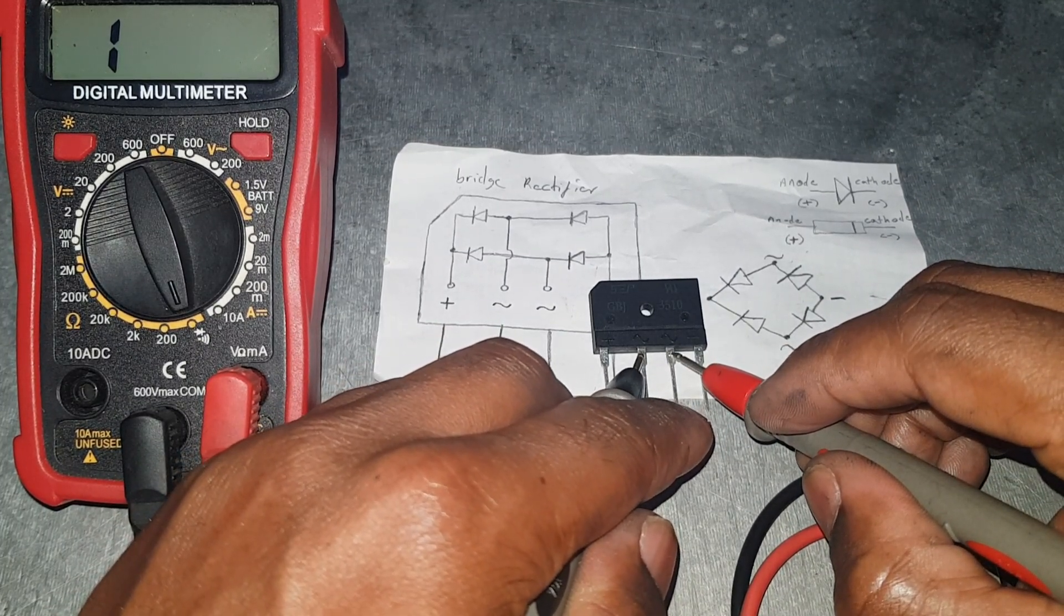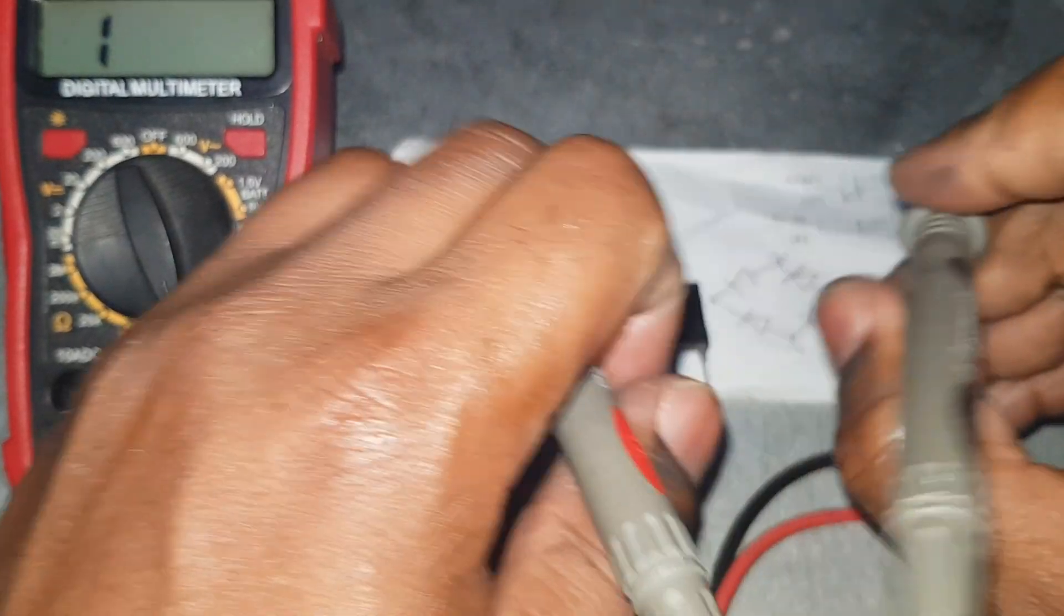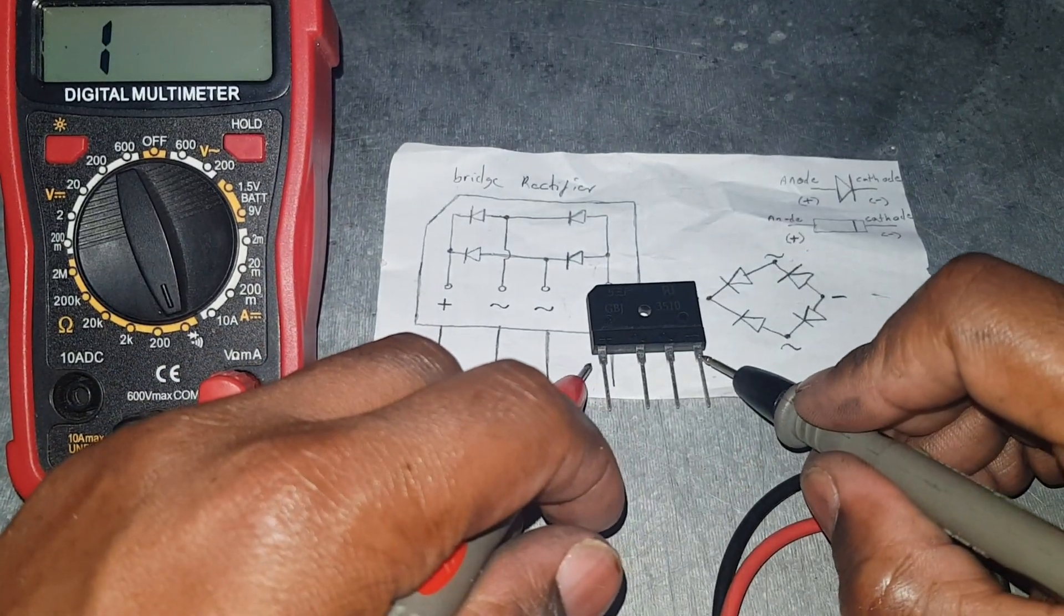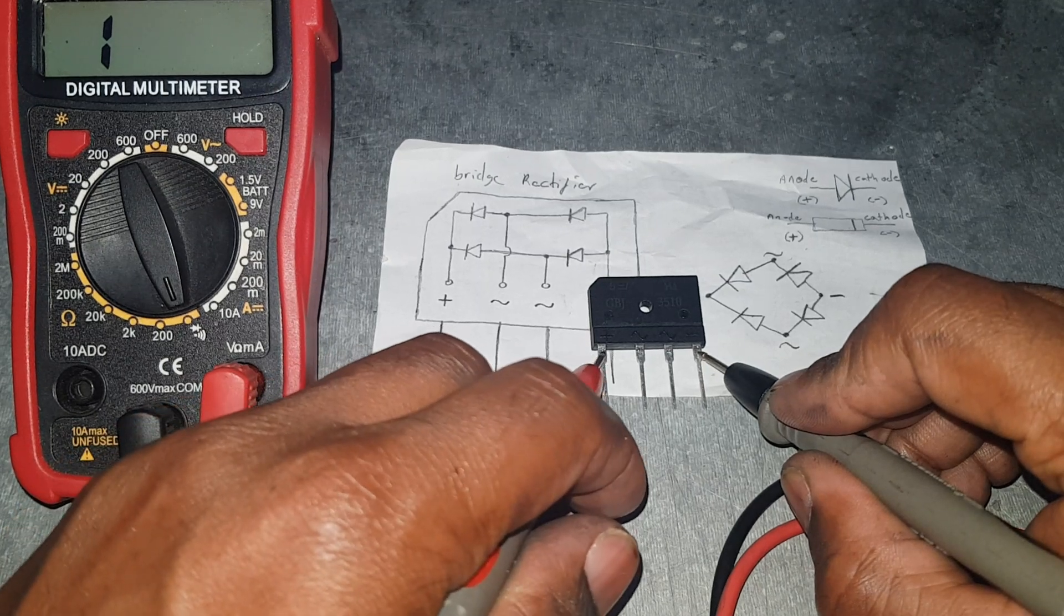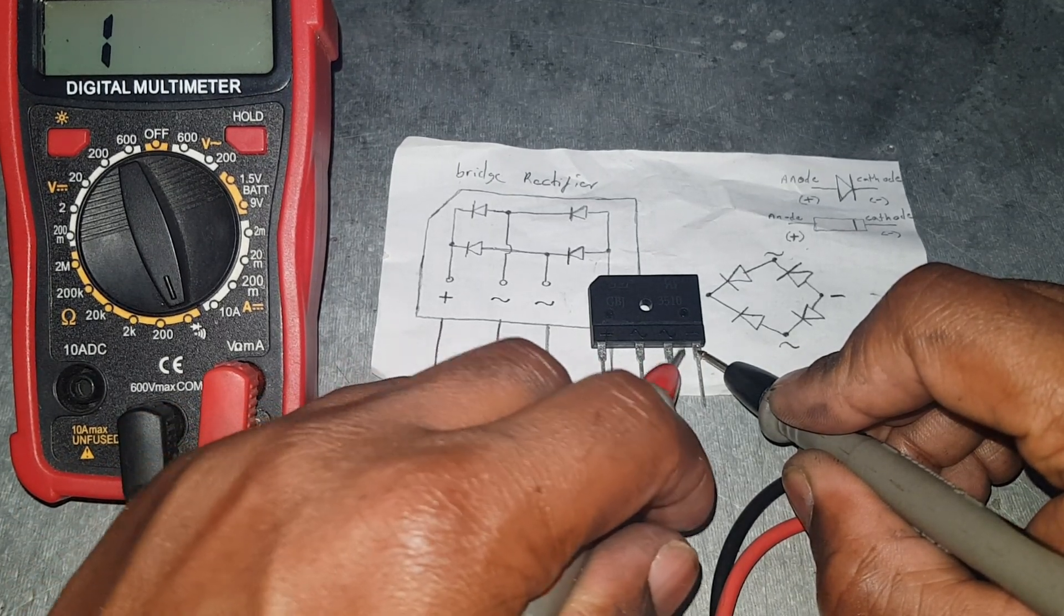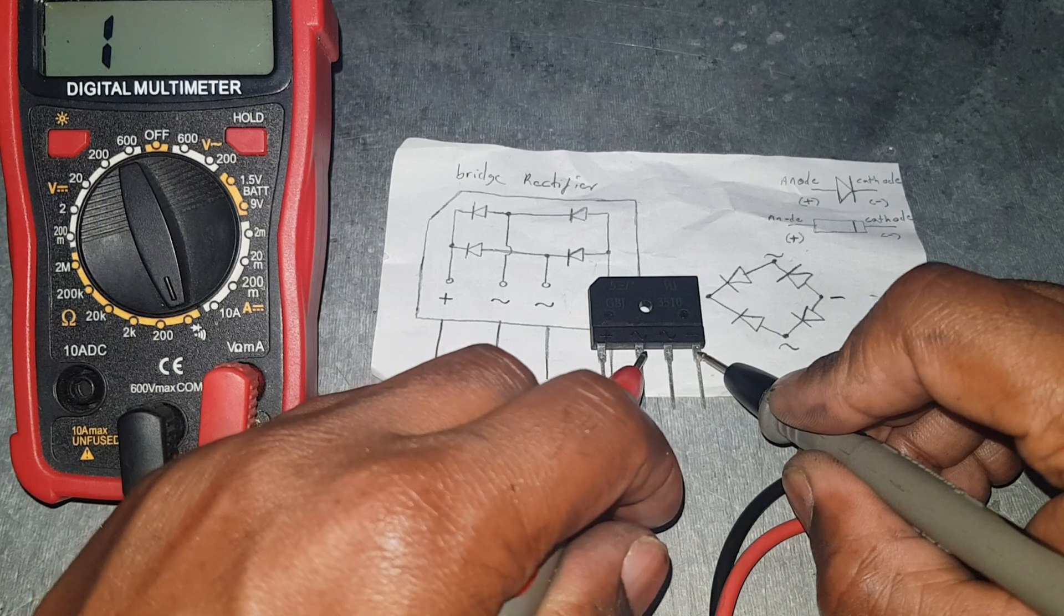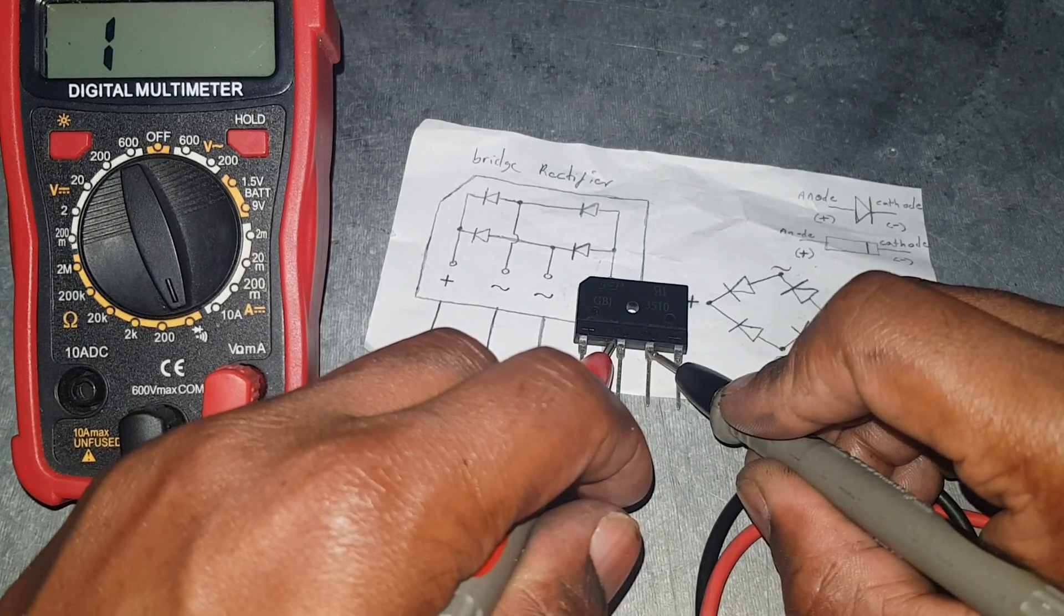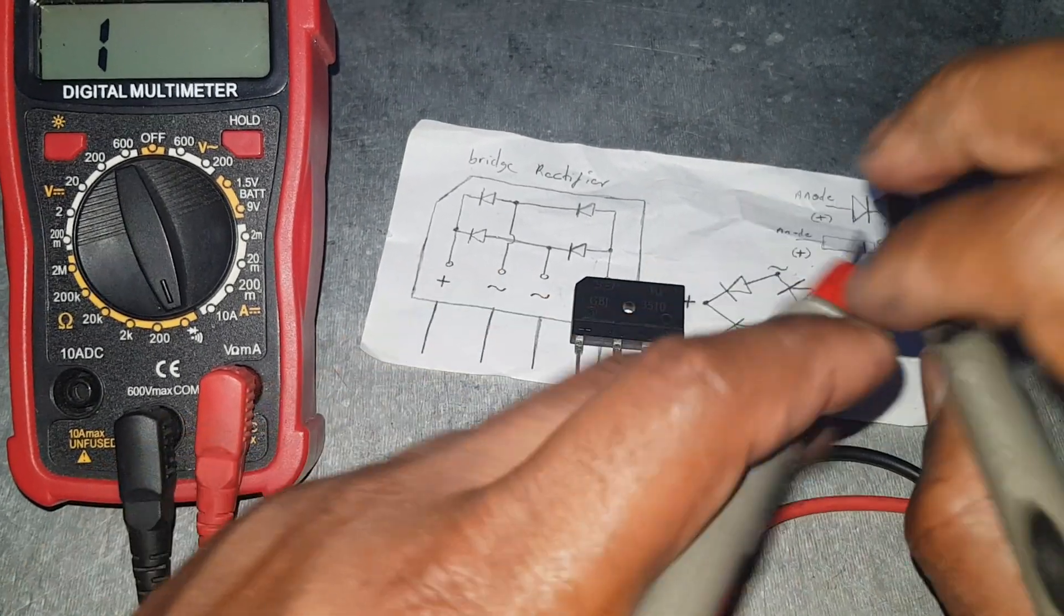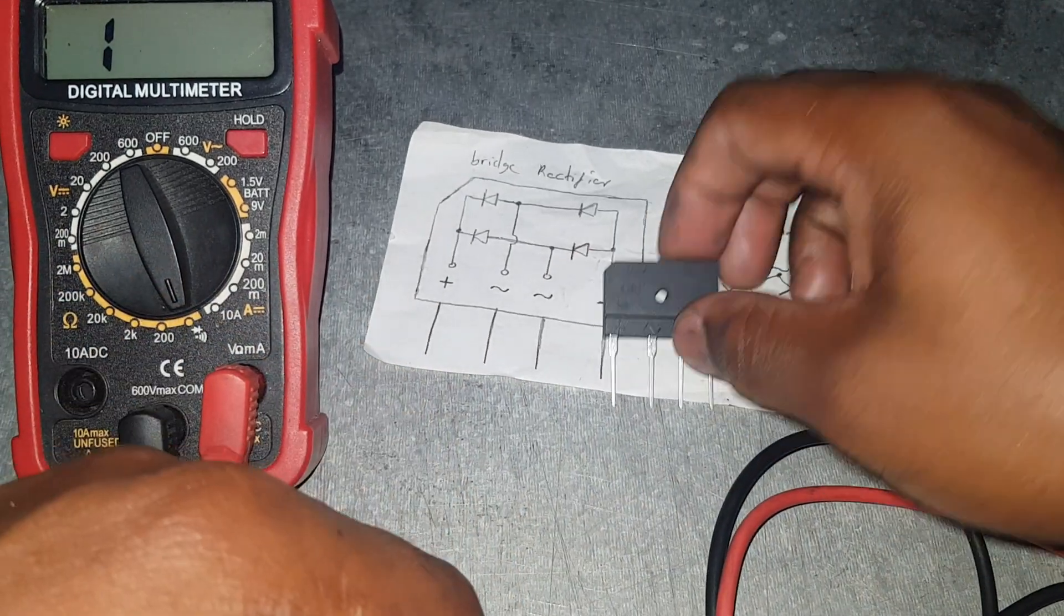Put the pin right here, we're not getting nothing, which is good based on the diagram. So we must switch the leads. Put the negative on the negative side and positive on the positive side. Nothing, nothing, nothing.